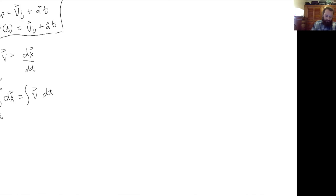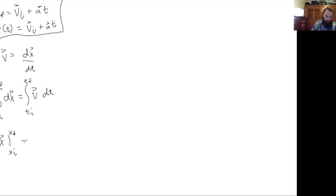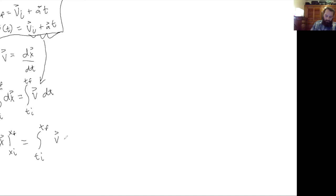This integral is going to go from x-initial to x-final on the left, and from t-initial to t-final on the right. The left-hand side will be easy — you just plug in x-initial and x-final. But on the right-hand side, if we want to take an integral of velocity with respect to time, we have to use our definition of velocity as a function of time: v-initial plus a·t. So we plug that in and integrate as a function of time.